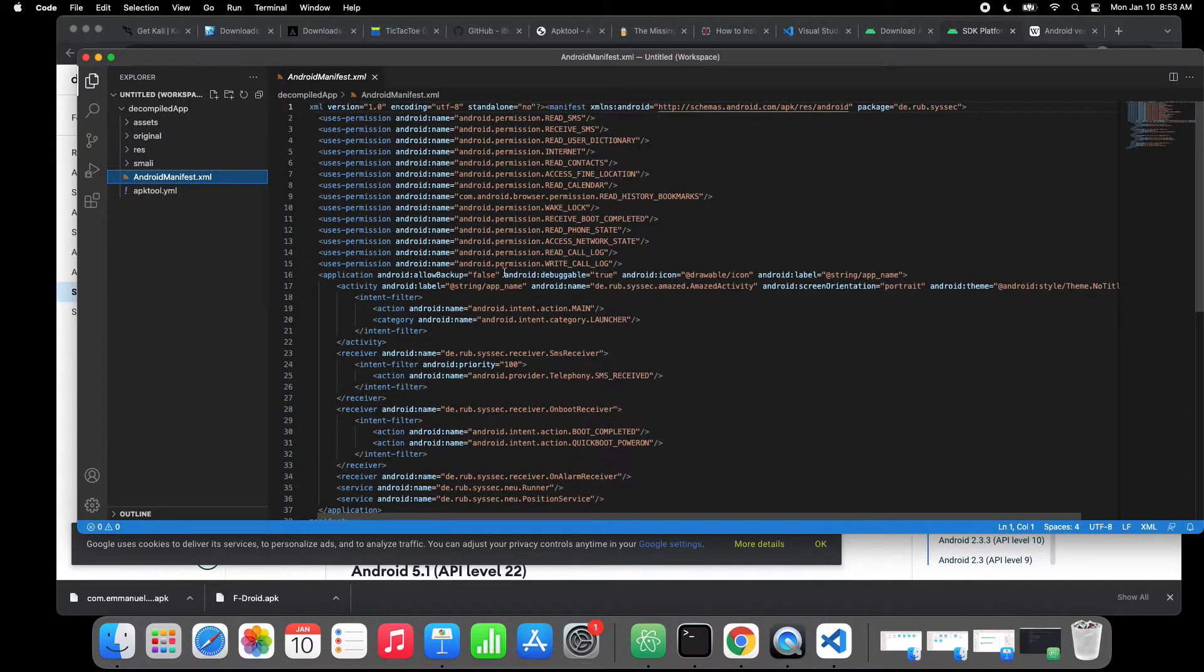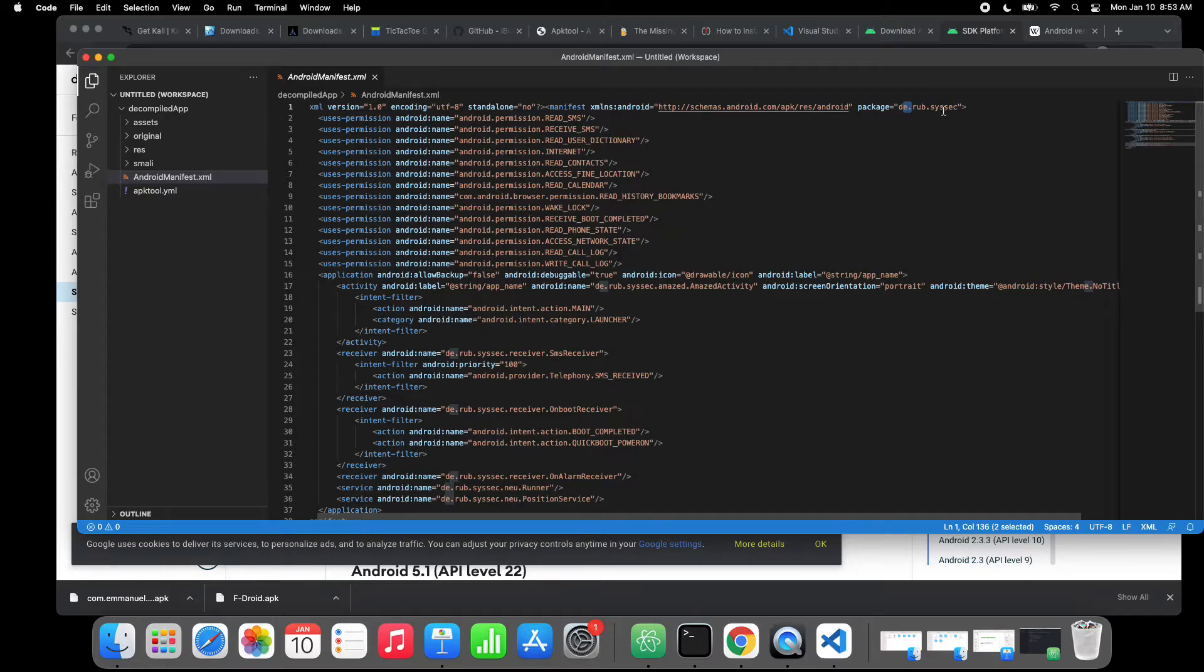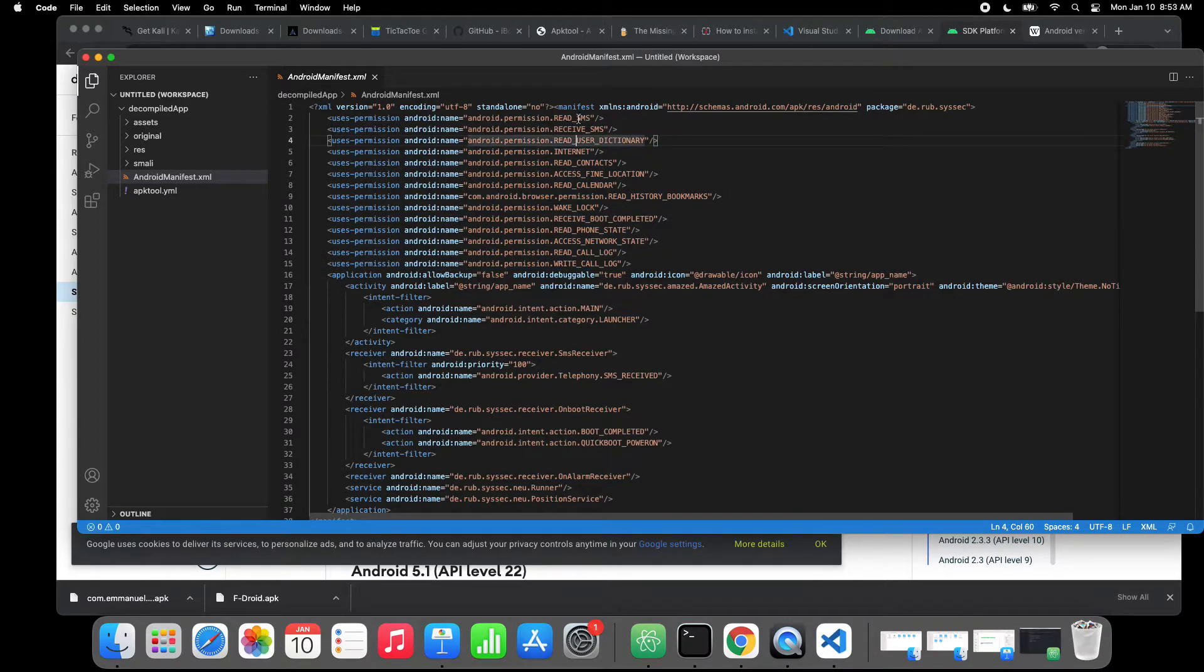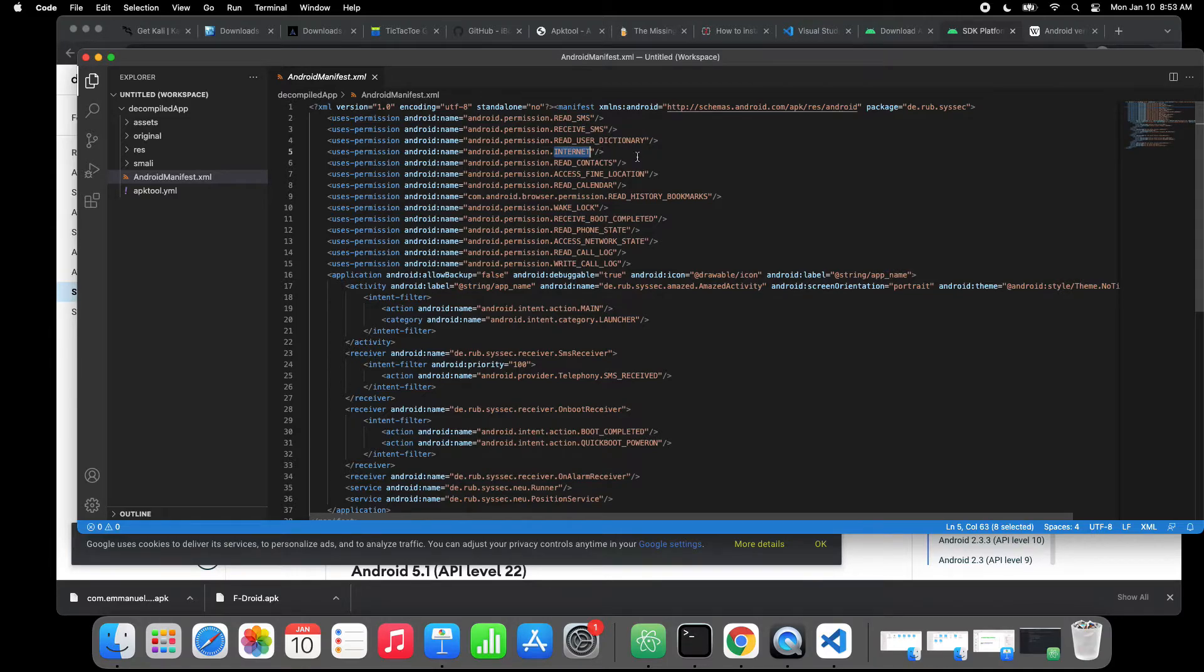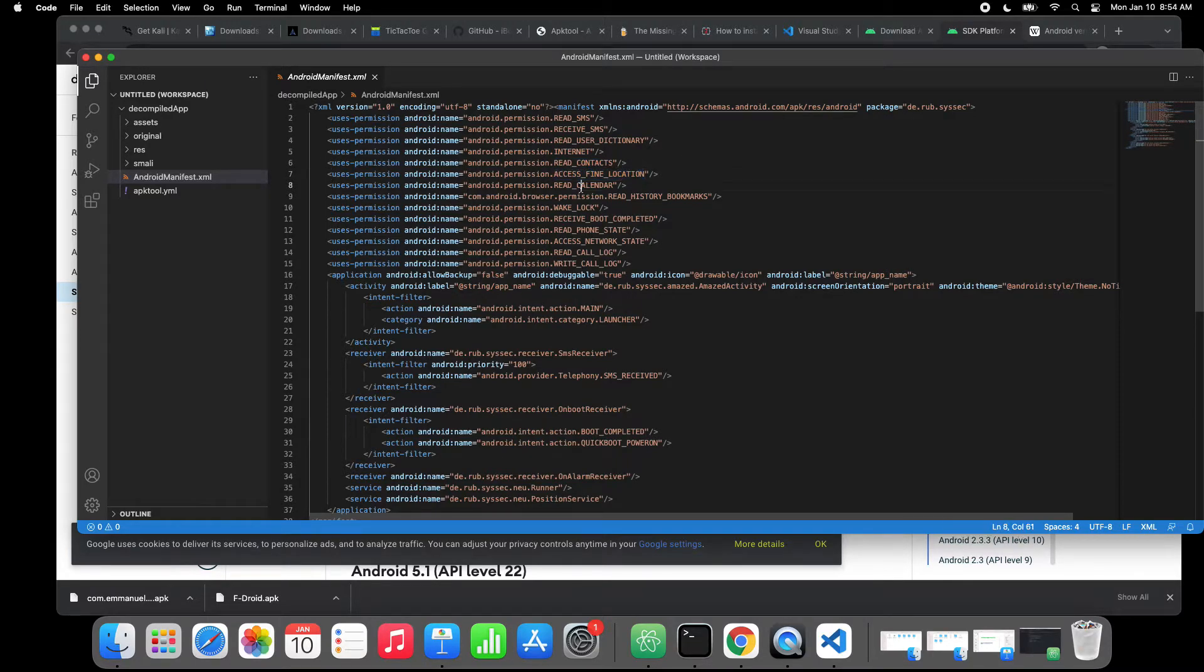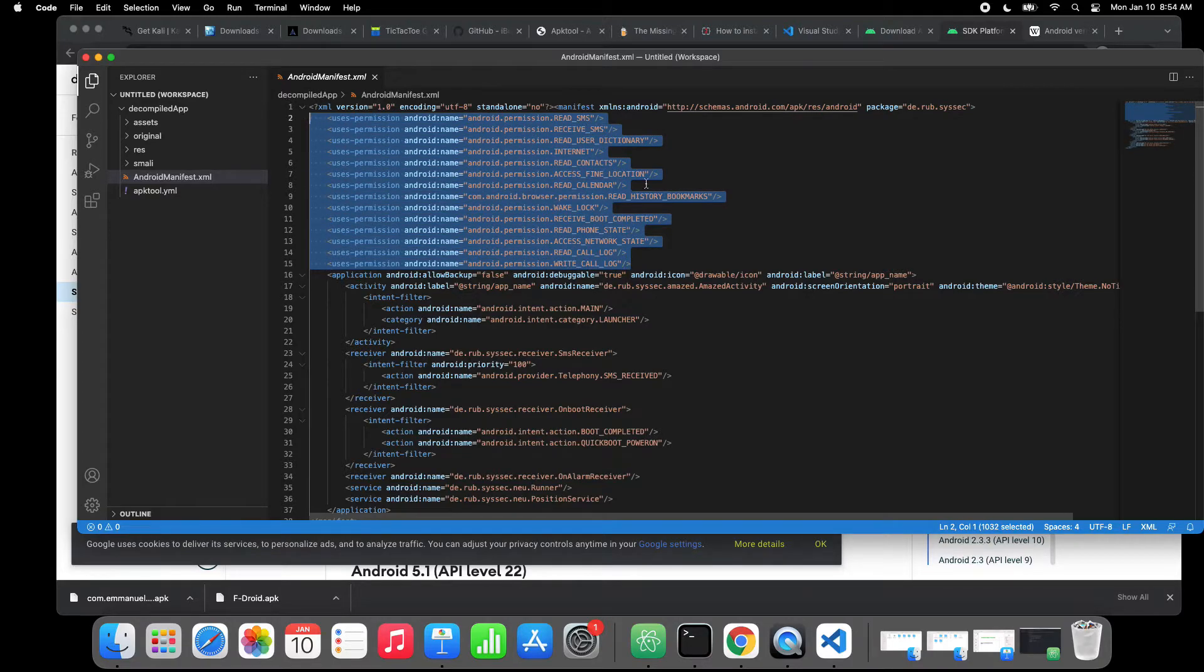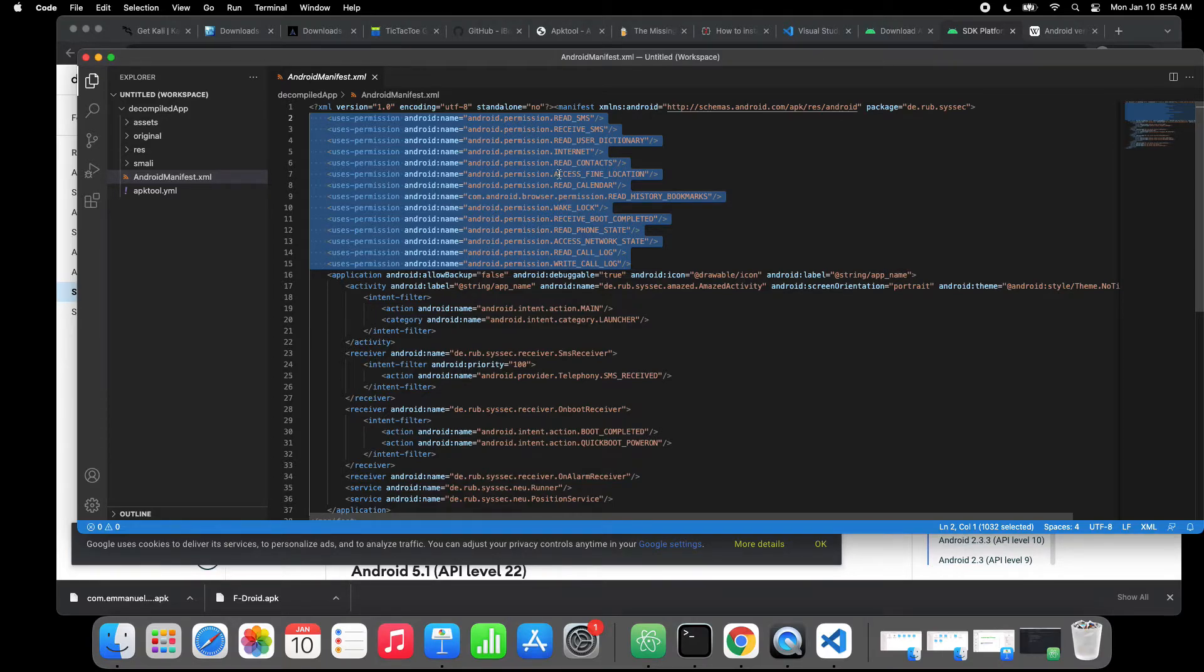Let's see what we can get here. Here we know about the package, here is the package name: de.ruv.csic. These are the permissions that the app takes from the operating system. It gets permission to read SMS, receive SMS, use dictionaries or bookmarks, internet, getting access to network, read contacts, find locations, read calendar, read history bookmarks and boot completed, phone state, network state, read call logs, and so forth.